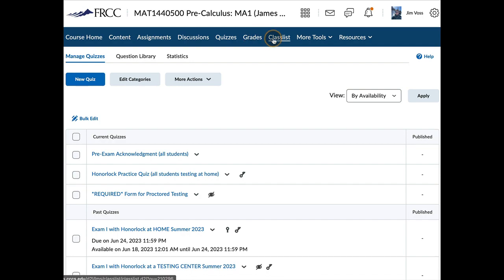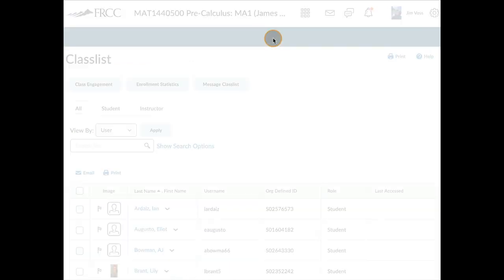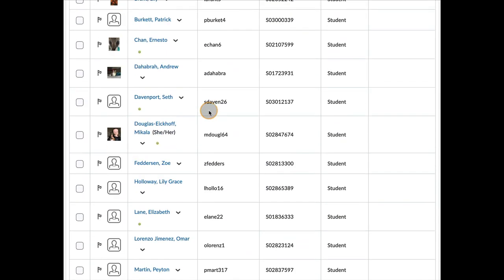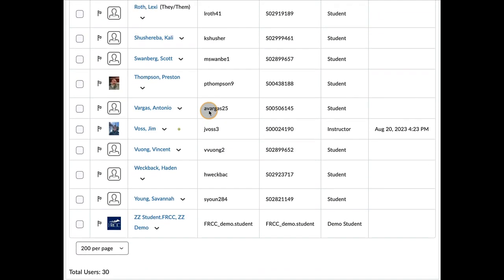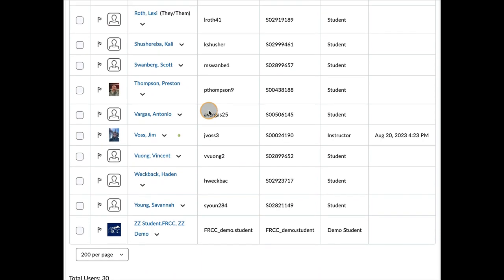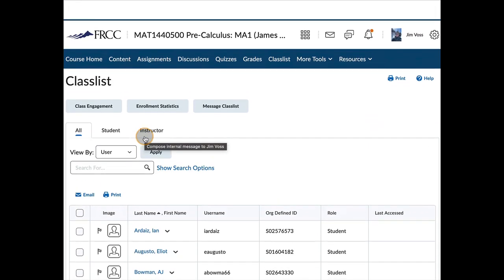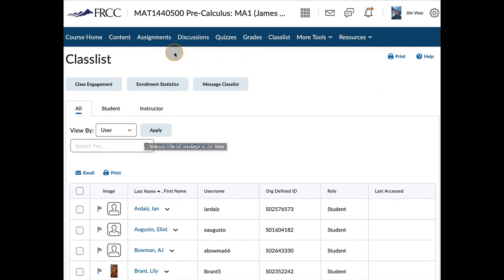And then a gradebook is right there. Class list is going to show us everyone in the class. And one quick way to email me if you want to email me through D2L is just to click on my name right there.